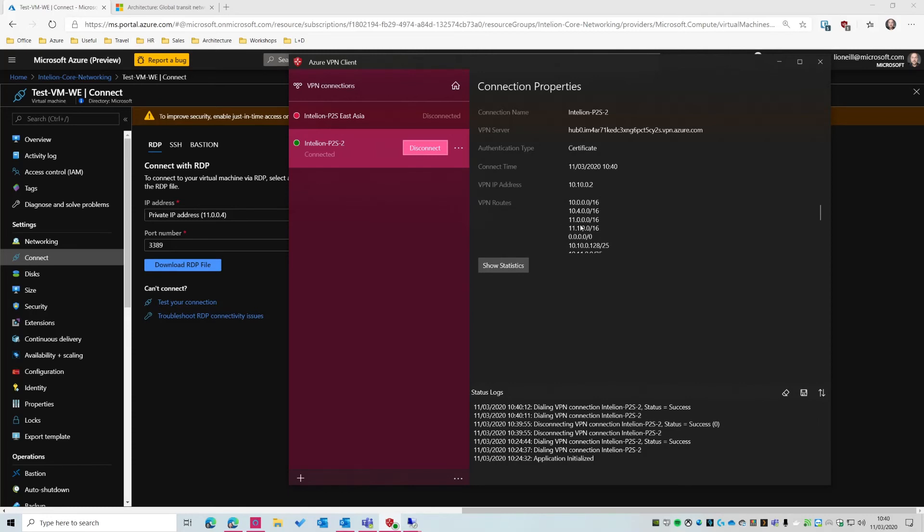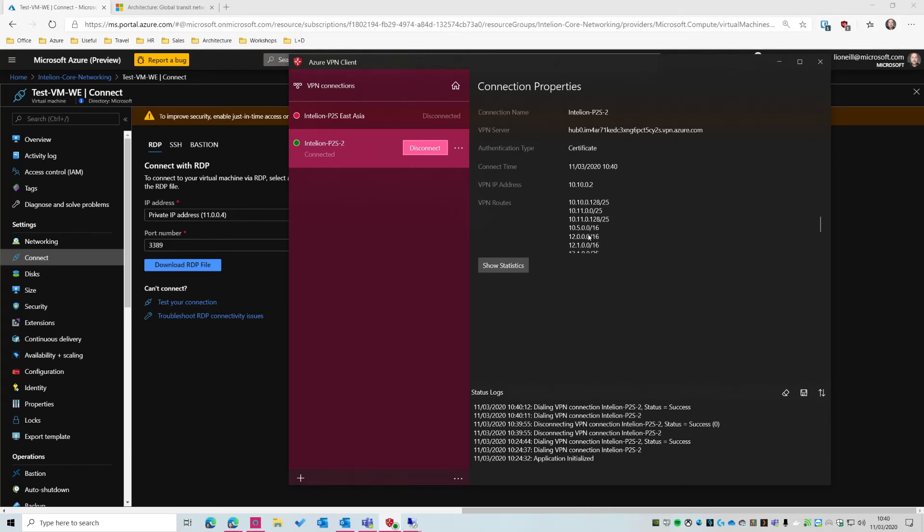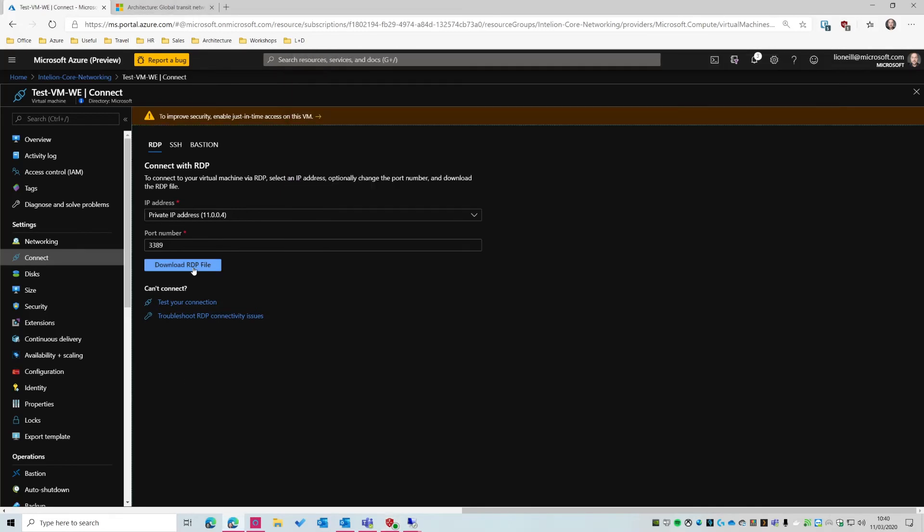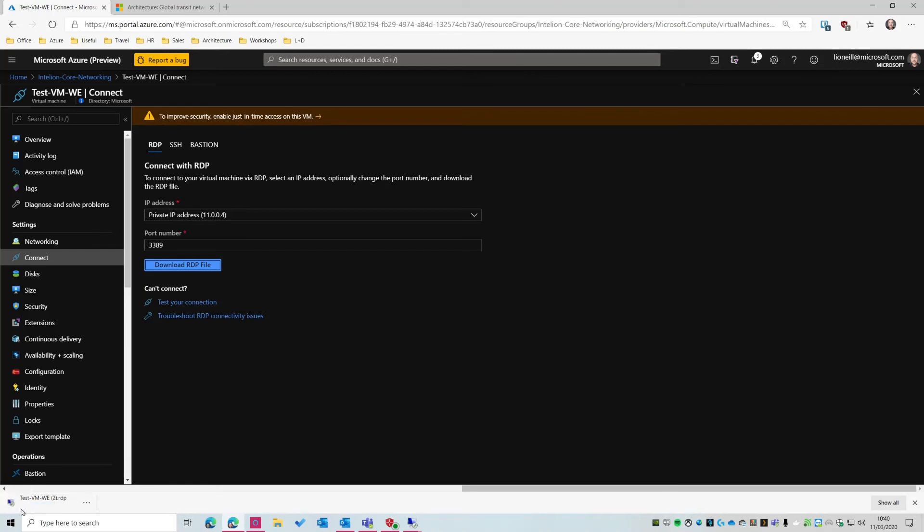As you can see here, these are all the routes that have been propagated on. So these routes are basically the address ranges of my Azure VNets. This is all done through BGP. I don't have to configure any static routes or anything like that, which is a big ask for some of our customers. So these routes get learned automatically. As I add new VNets, these routes will get added in once I disconnect and reconnect. So let's try and connect again.